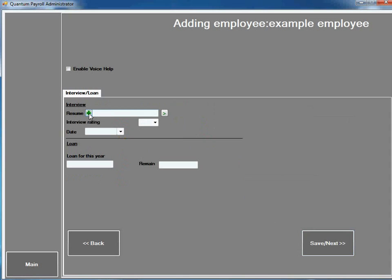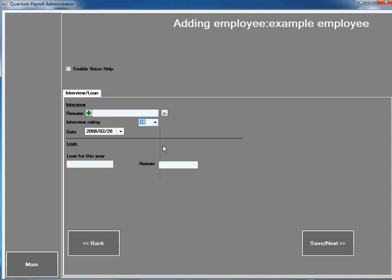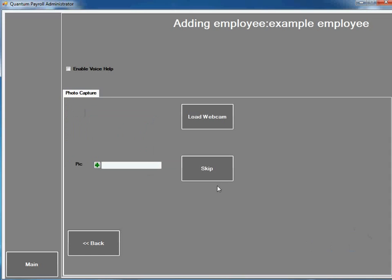You can attach the resume, the date interviewed, and the rating here. And if you want to print identity card, you can hook to webcam and print and capture it immediately.